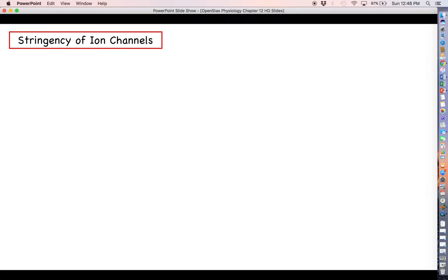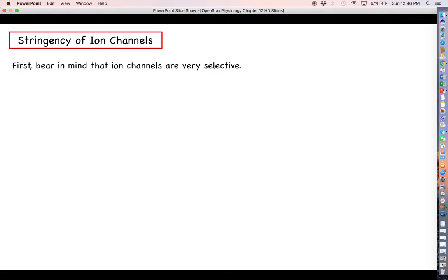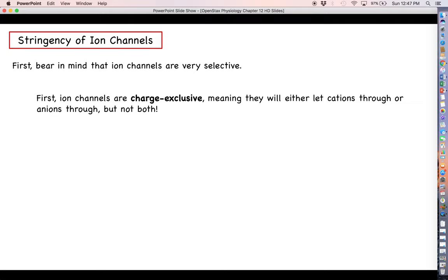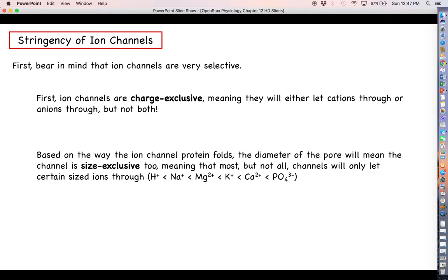Before we do that, we need to say a little something about the selectivity of ion channels. Ion channels are very selective, meaning they're very particular about what kind of ion moves through. First, ion channels are charge exclusive, meaning that any particular ion channel is not going to let both positive and negative charges through — either cations or anions, not both. In addition to that, ion channels tend to be size exclusive too, discriminating on the basis of how big the ion is. The smallest ion is hydrogen, then sodium and magnesium and potassium, all the way up to phosphate.